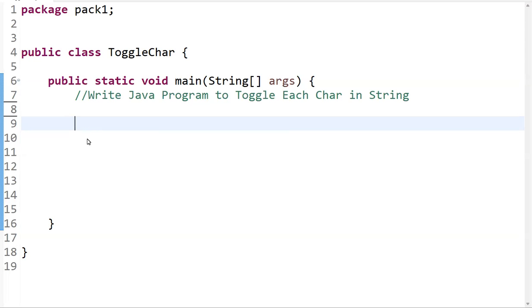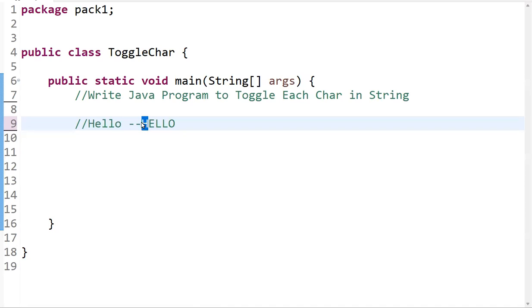Hi guys, welcome back. We are going to learn the Java program to toggle each character in a string. If a letter is uppercase, we convert it to lowercase; if it is lowercase, we convert it to uppercase. For example, if the input is a mixed-case string, the output should have all cases toggled. This is our expected behavior.